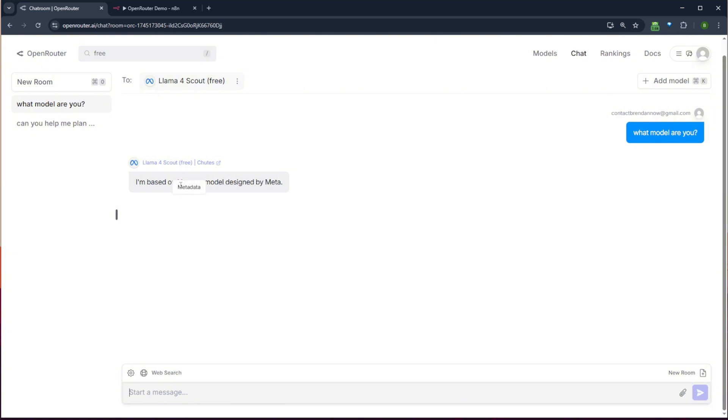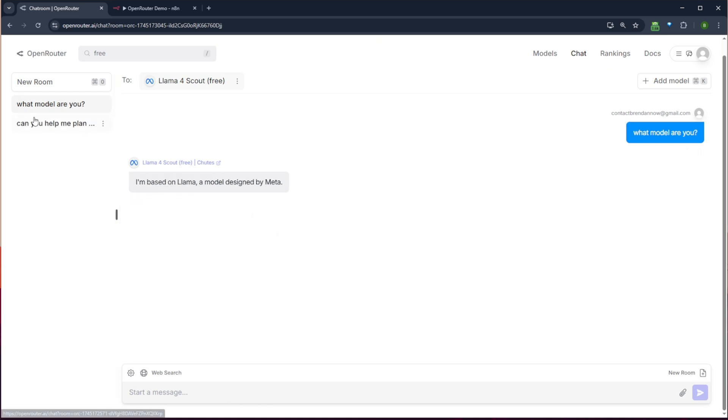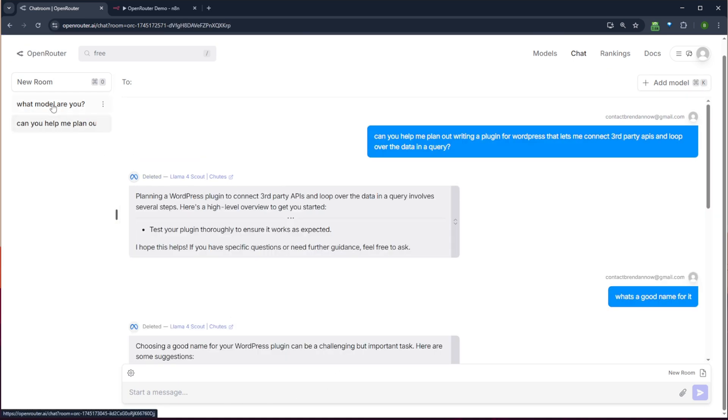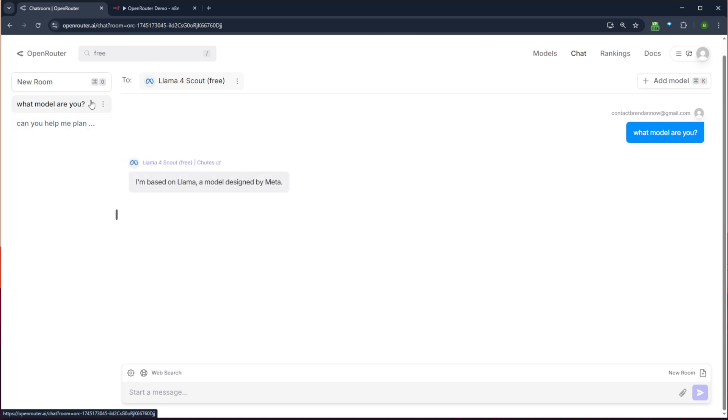And it knows that it's Llama, a model designed by Meta. So the other cool things, this is the chat interface that you're used to. You have a list of your different chats here. You can make a new chat room.